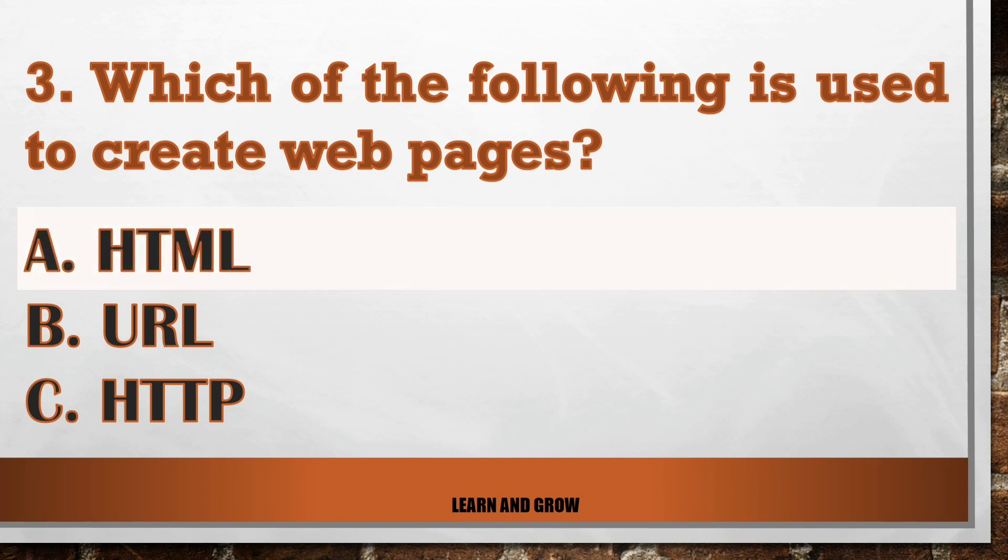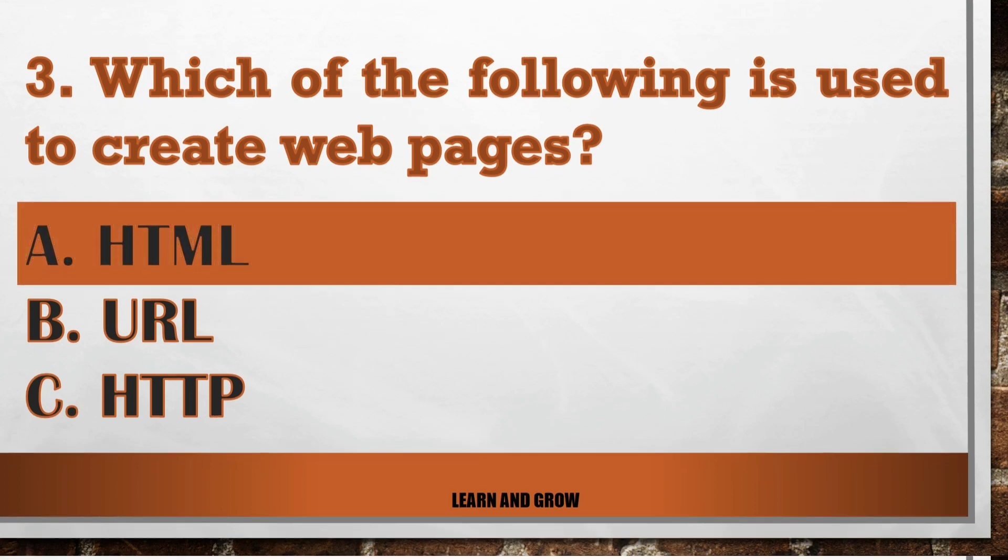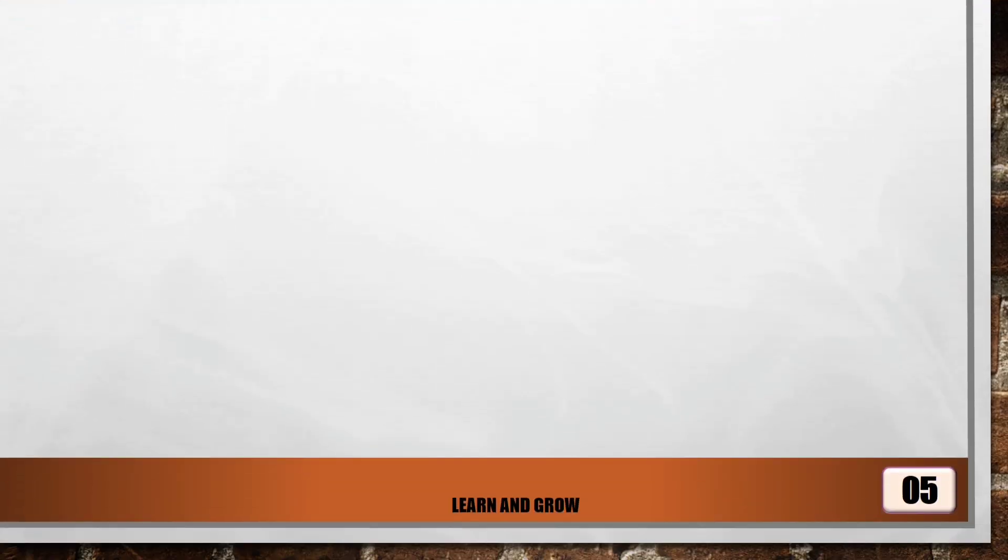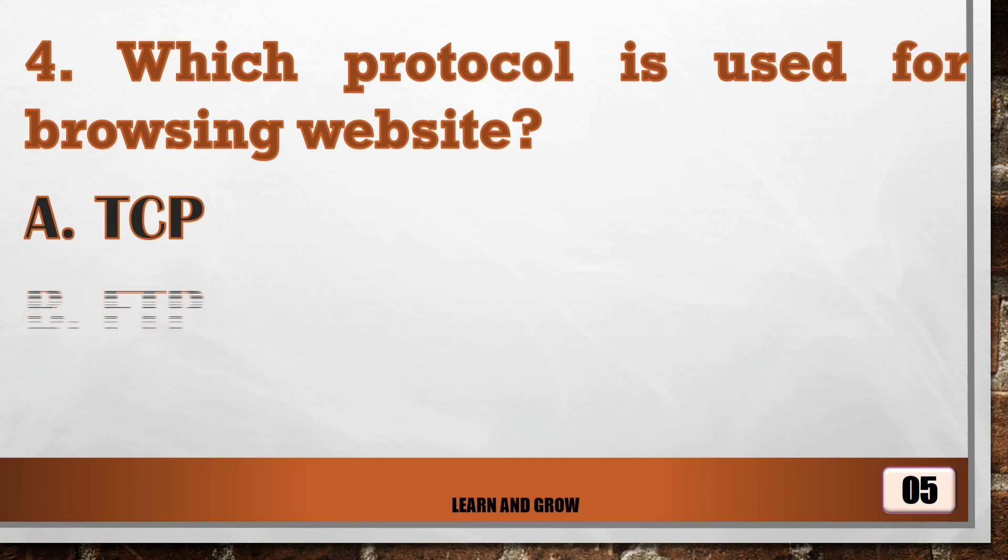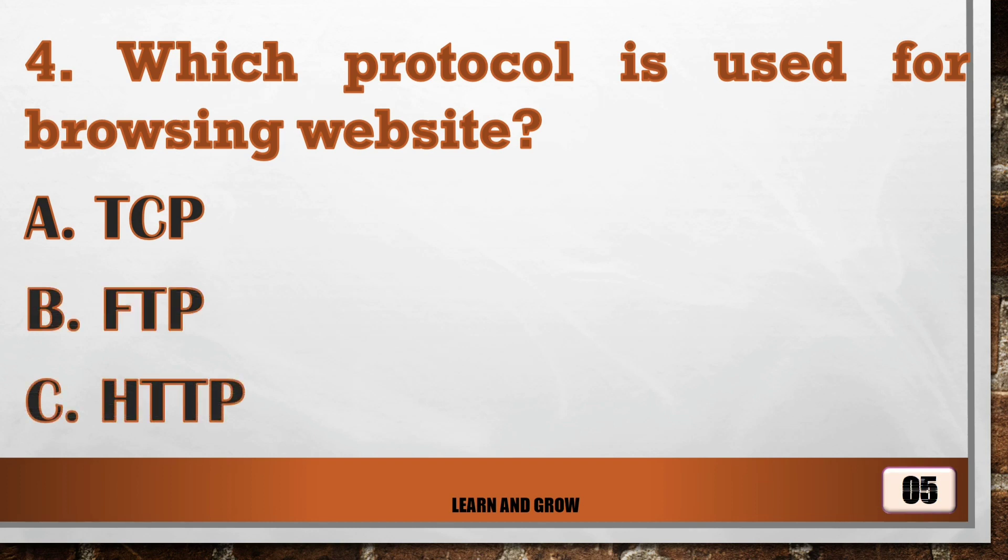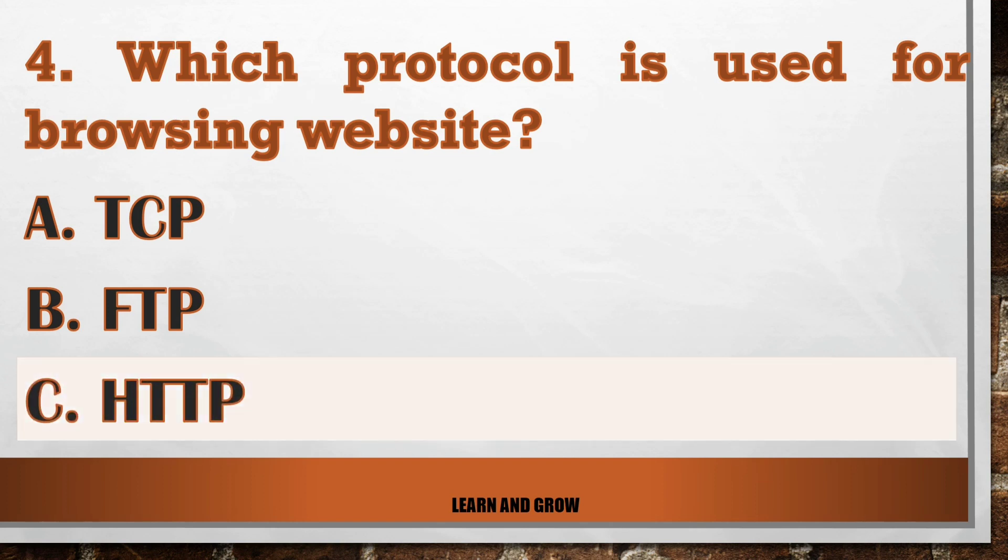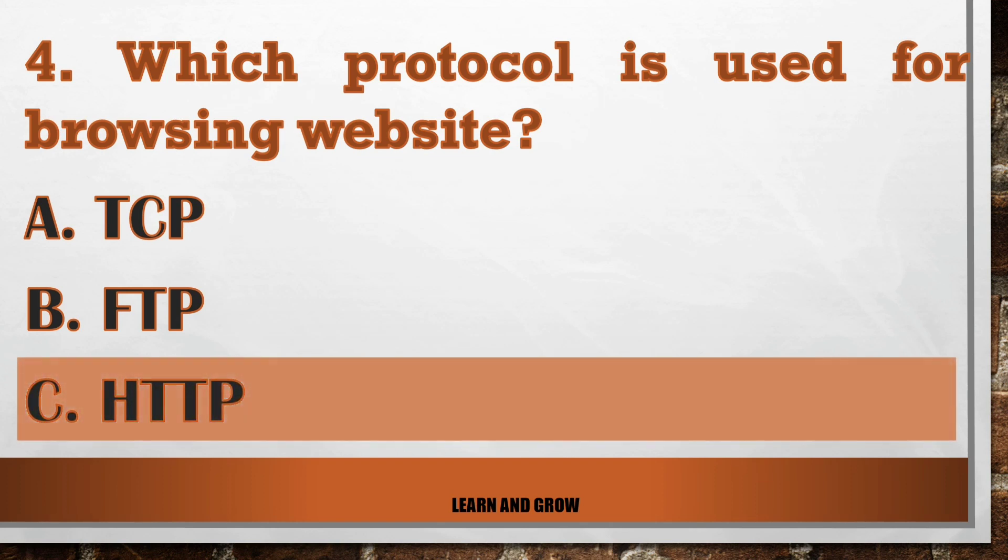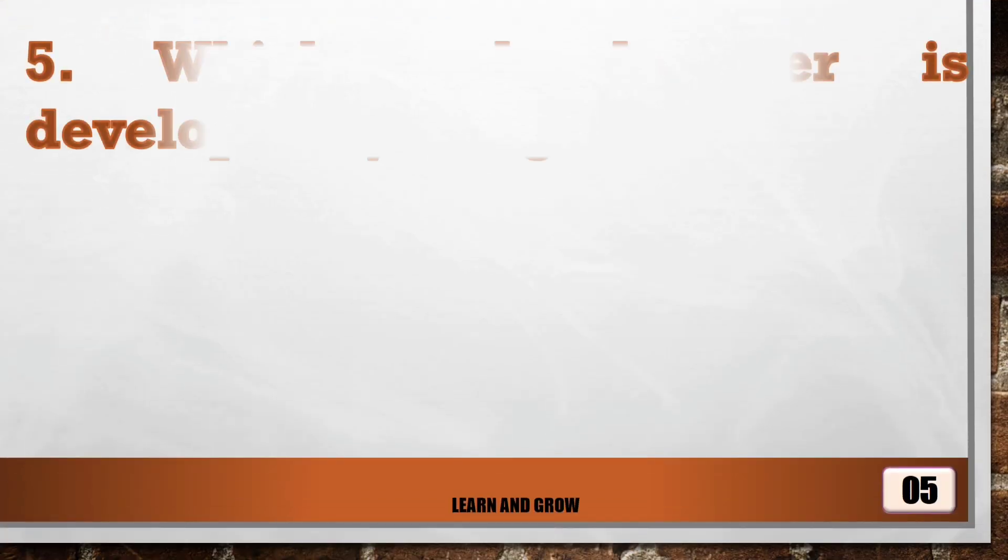The right answer is HTML. Which protocol is used for browsing websites? The right answer is option C, HTTP.